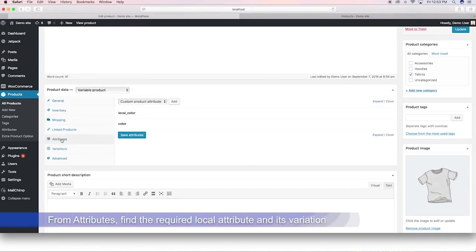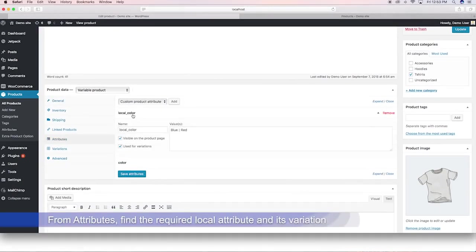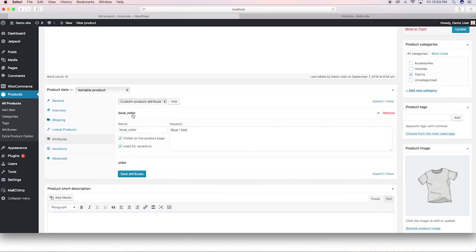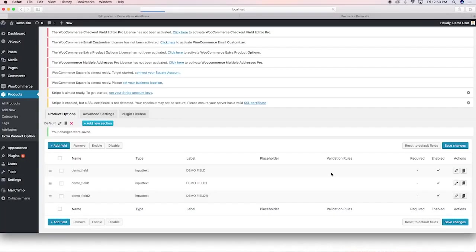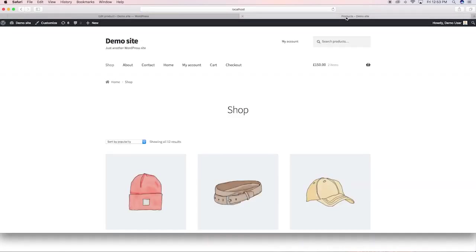Go to the attributes tab, find the local attribute and the corresponding term. Enter the attribute name and the term after a colon.